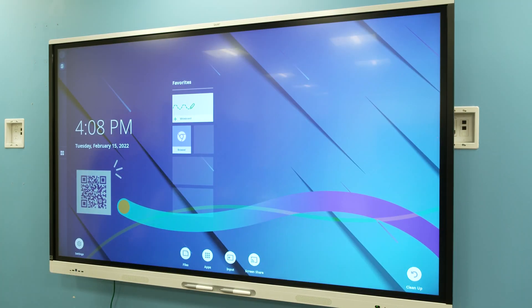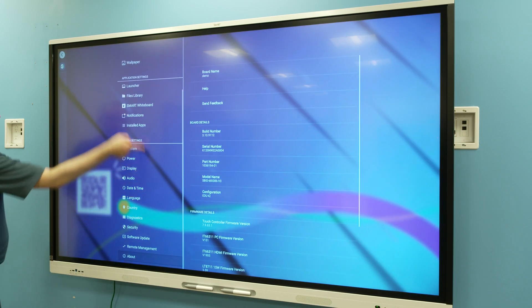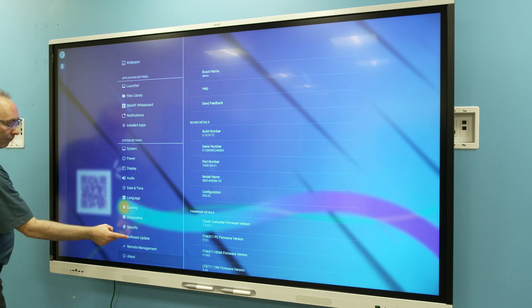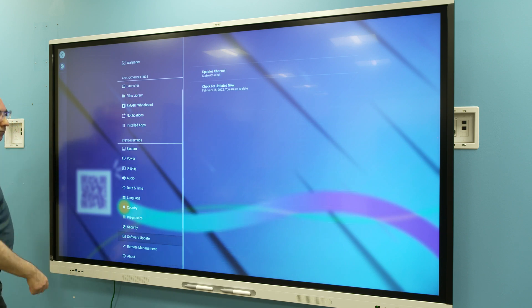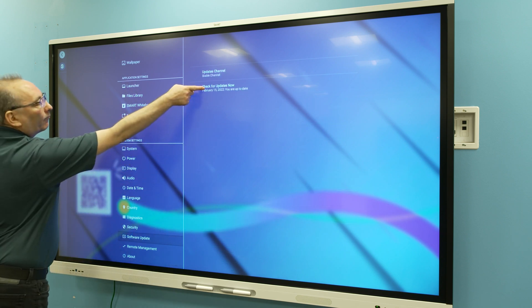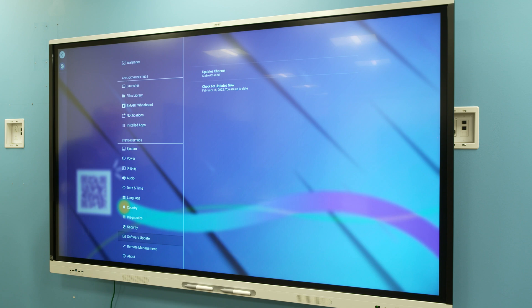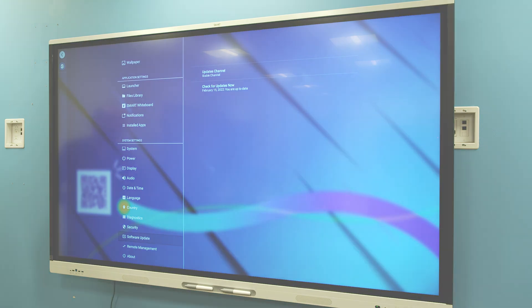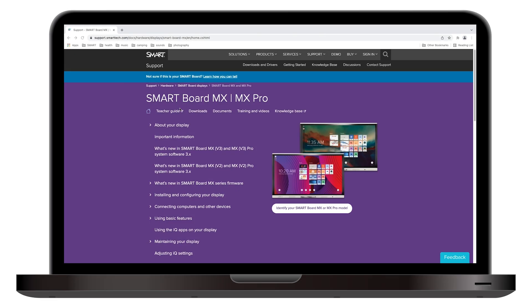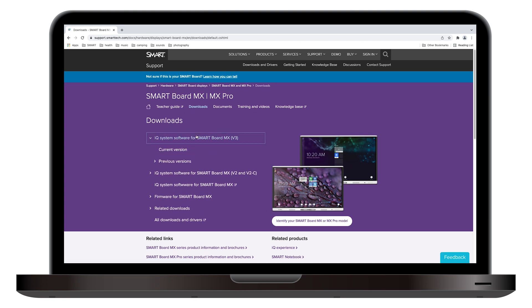To update the system software manually, open Settings, tap Software Updates, and then tap Check for Updates Now. The display will download the update and then install it. You can also download system software updates from Smart's website and update the display with a USB drive.